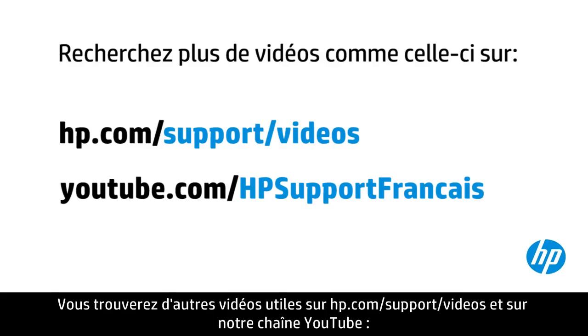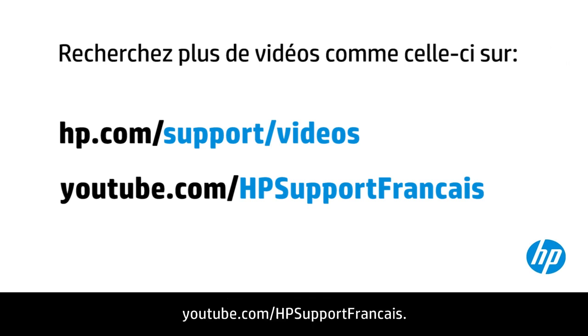You can find additional helpful videos at hp.com/support/videos and on our YouTube channel, youtube.com/HPSupportFrancais.